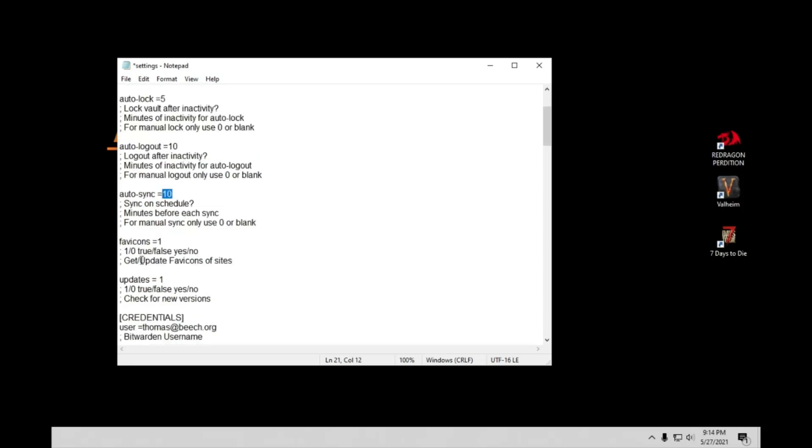Alright, so that thing I was talking about where you have the multiple usernames or passwords for a single website like Facebook. Right here, if you do, you're going to change it to one. And what that's going to do is when you go to try to log in and use this program, it's then going to ask you which one do you want to use. If I don't, it's just going to use the single one. But this is going to give me like a little GUI pop up and let me choose my password. Like I said, if you only have one username, you can just leave this blank or set at zero.